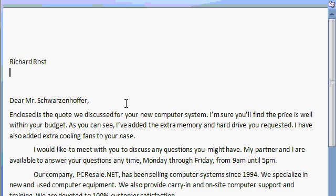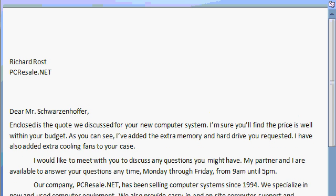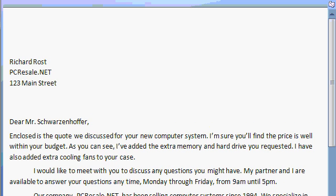So now I'll continue typing in the name of my company, pcresale.net, Shift-Enter. My address, 123 Main Street, Shift-Enter, Buffalo, New York, 14202. And no, this is not a real address, so don't mail me anything.